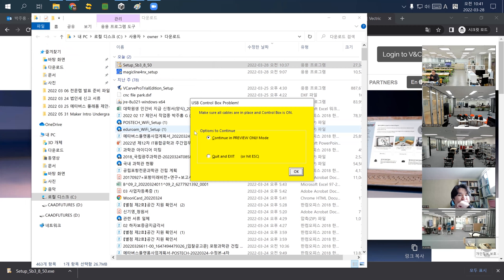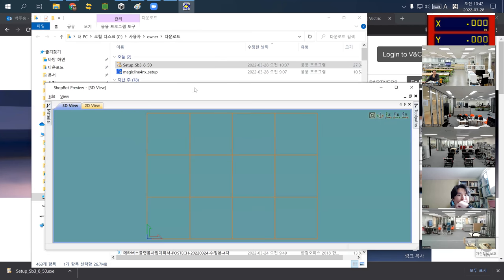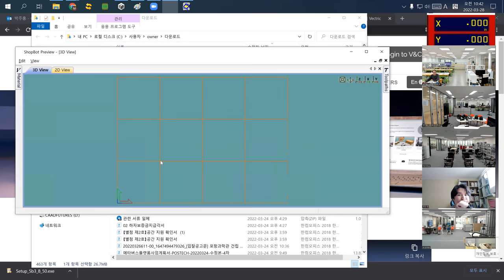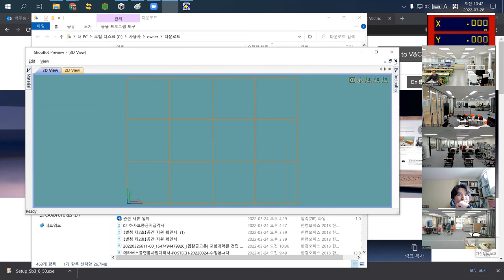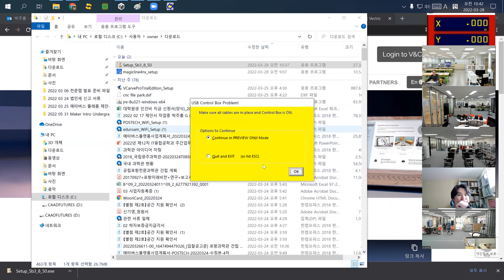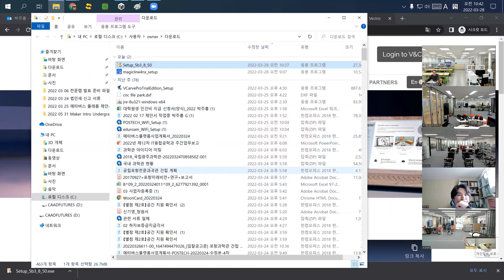The machine I'm demonstrating on is not connected to the actual machine, so we can only run this software in preview mode. Preview mode shows the simulation but does not actually control the machine. I'll show how to use it a bit later. Please install VCarve Pro and ShopBot 3 while listening to this lecture.